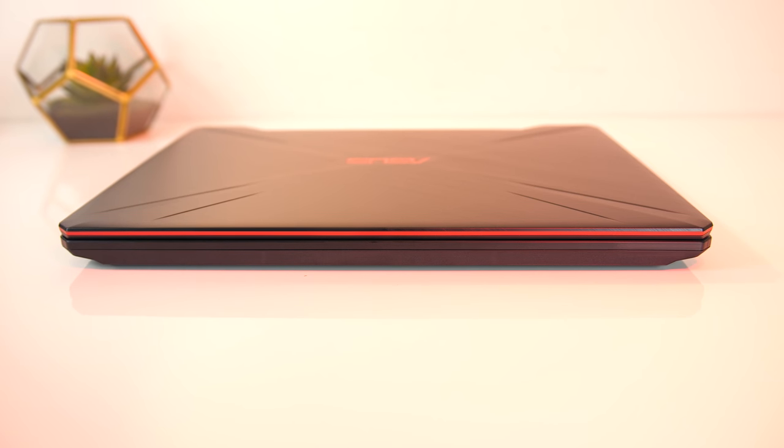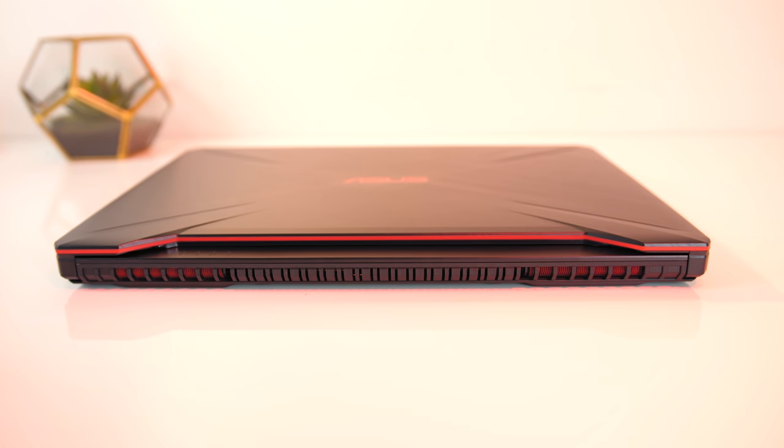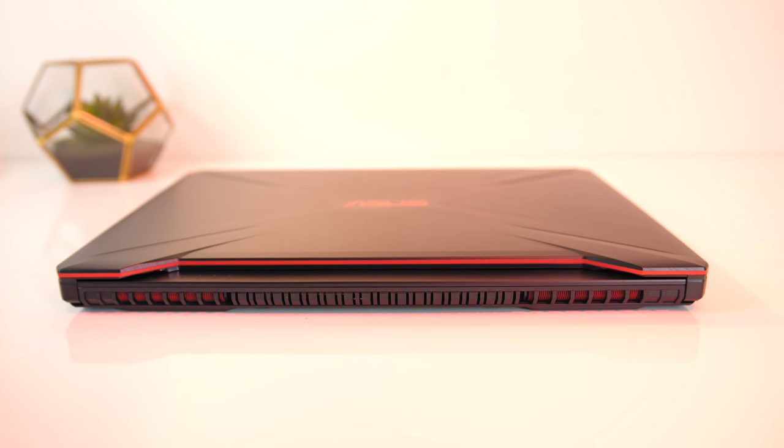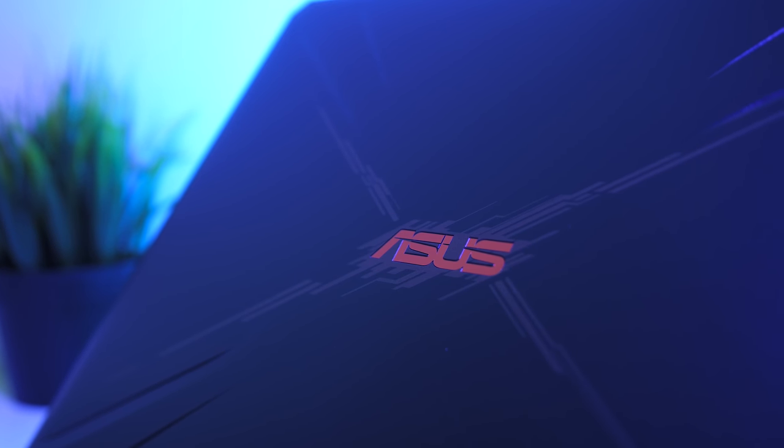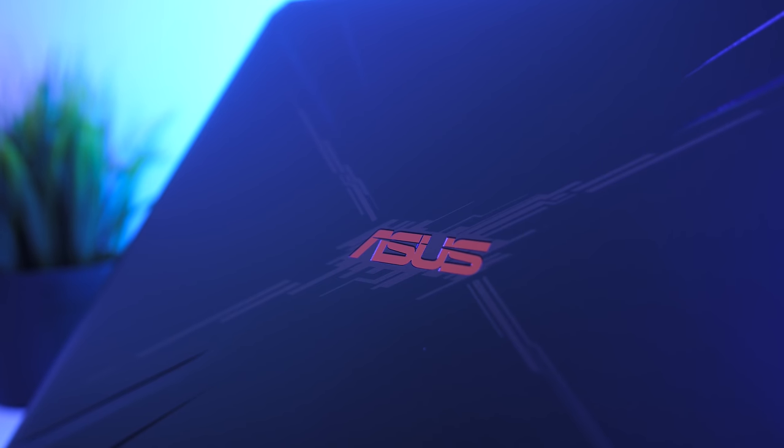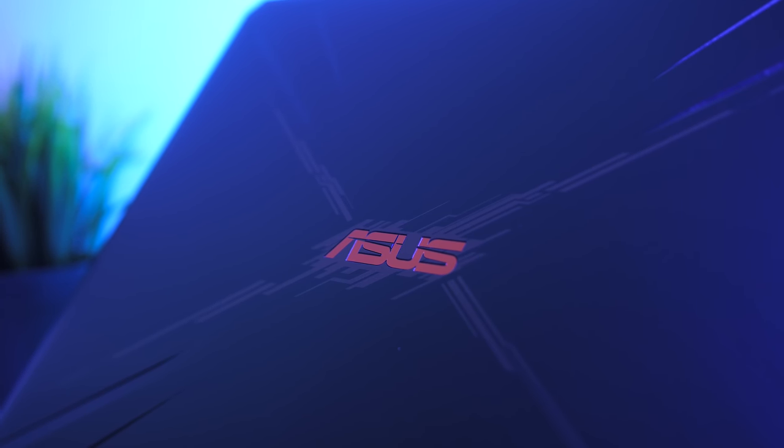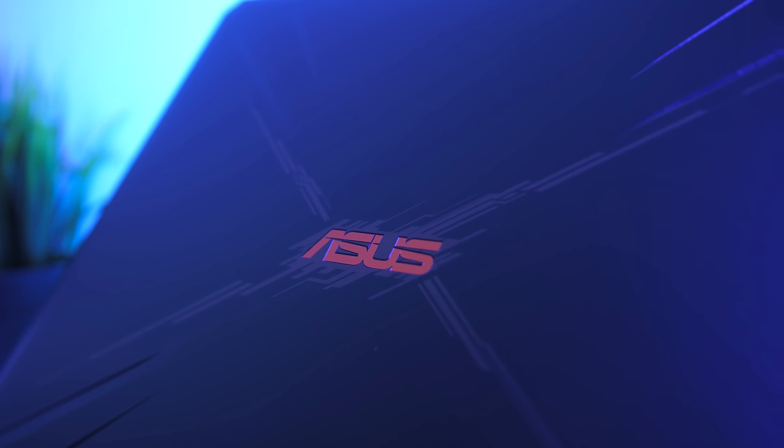The front is just smooth plastic, while the back has air exhaust vents in the left and right corners. On the back of the black brushed metal lid there's a red ASUS logo in the center with a mirrored finish, and there are some grooves cut out towards the corners.